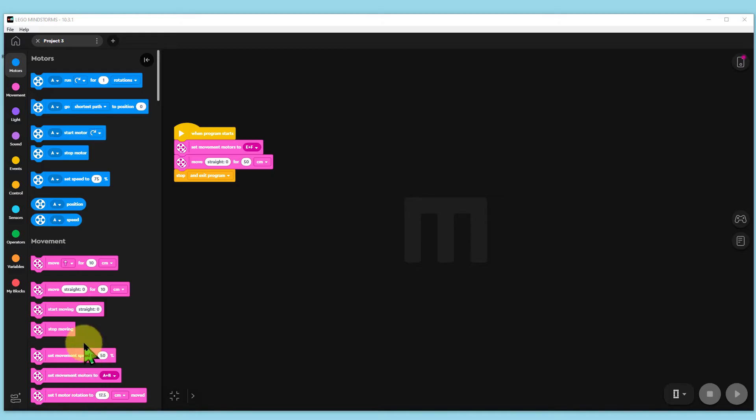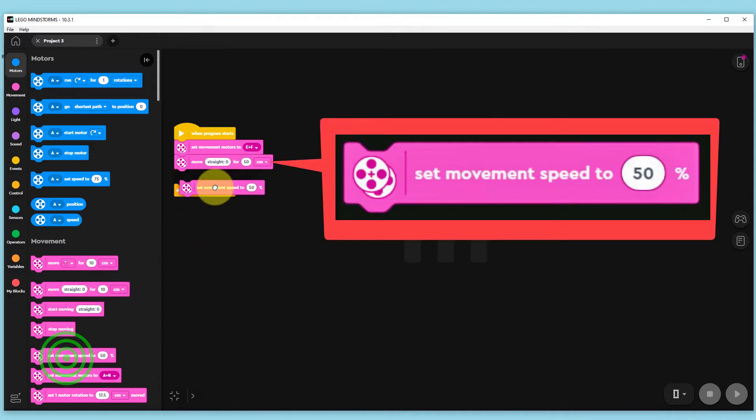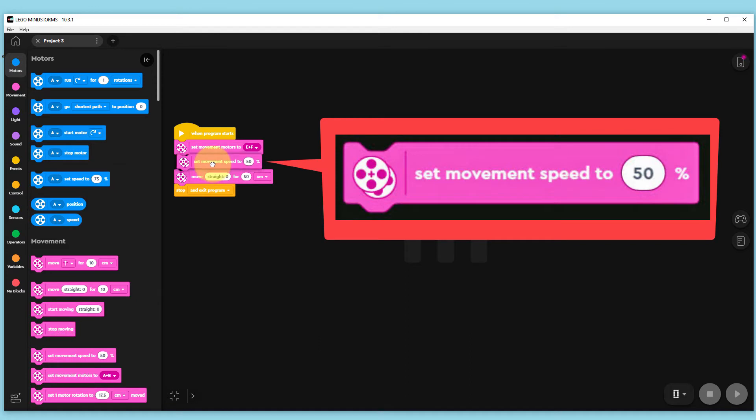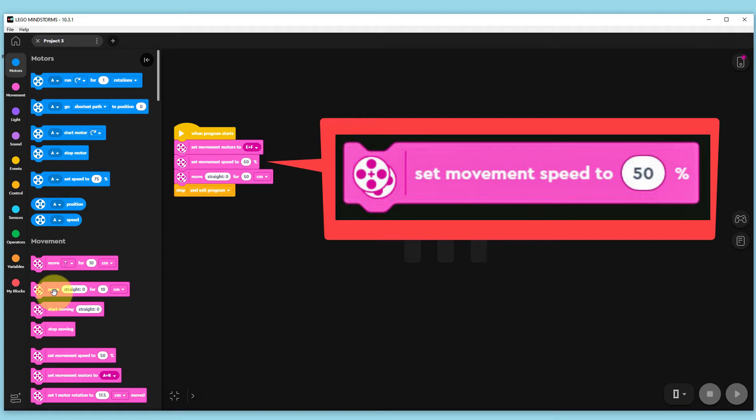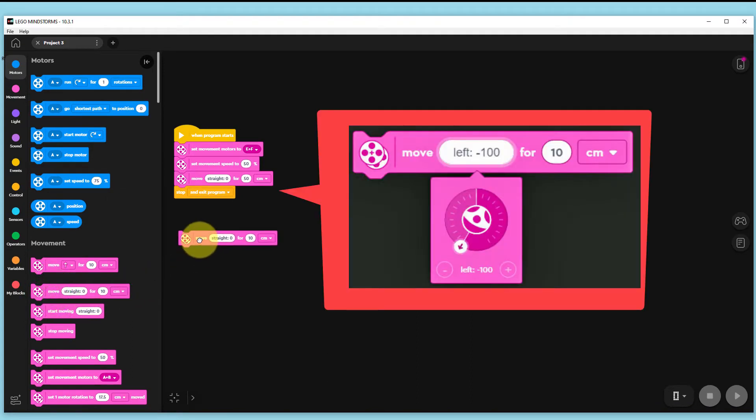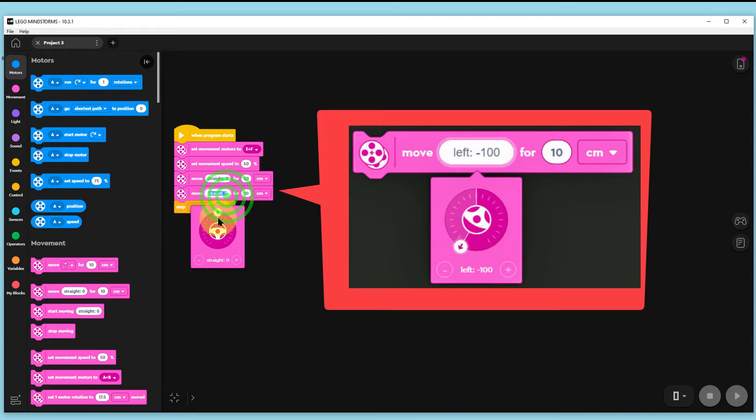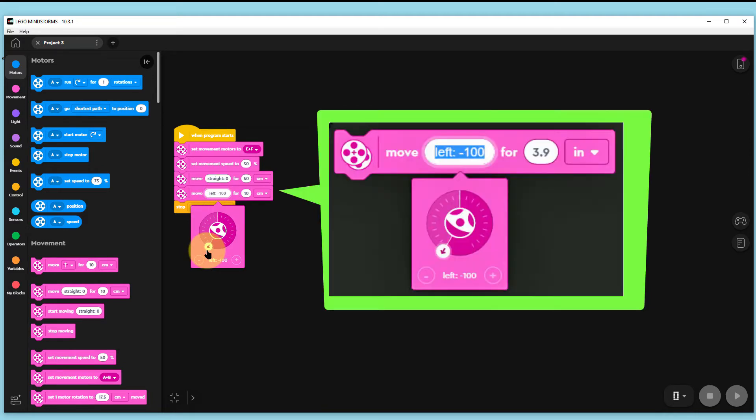Now we want our robot to turn. To cut down wheel spin and make our turns more accurate we will cut down both motor speeds to 50%. We then choose the move straight command and change it so that it turns our robot left, that's anti-clockwise from above, to minus 100 for 10 centimeters, about 3.9 inches.